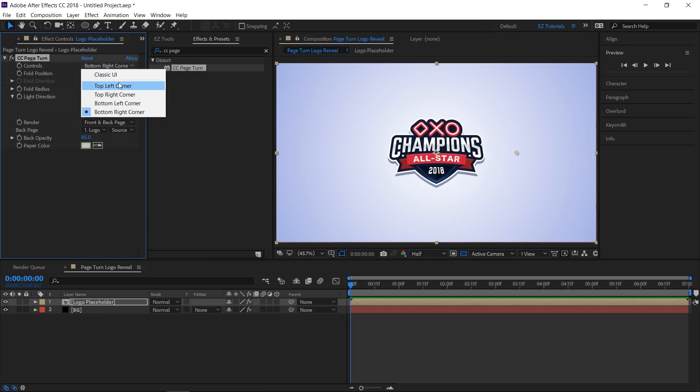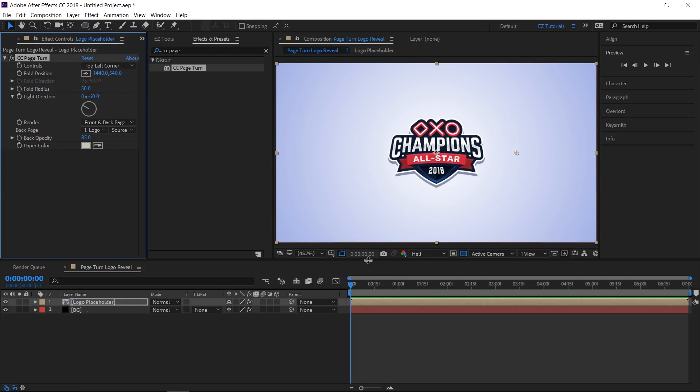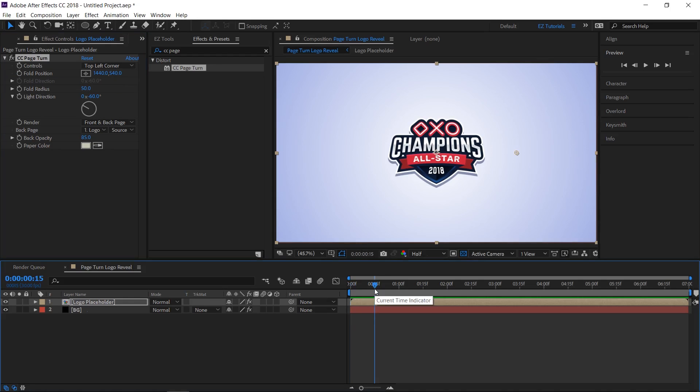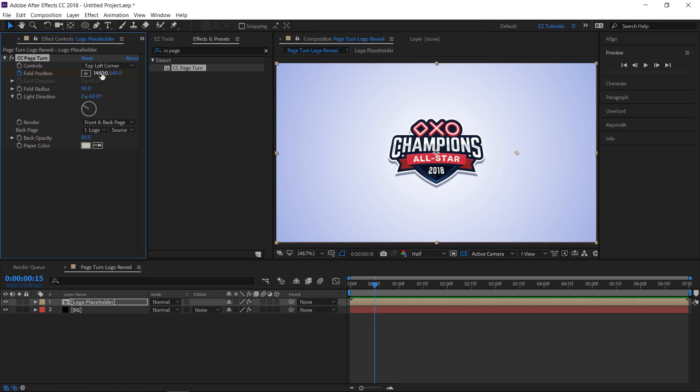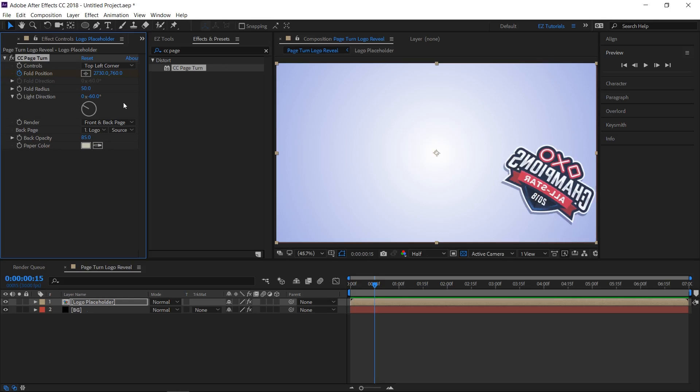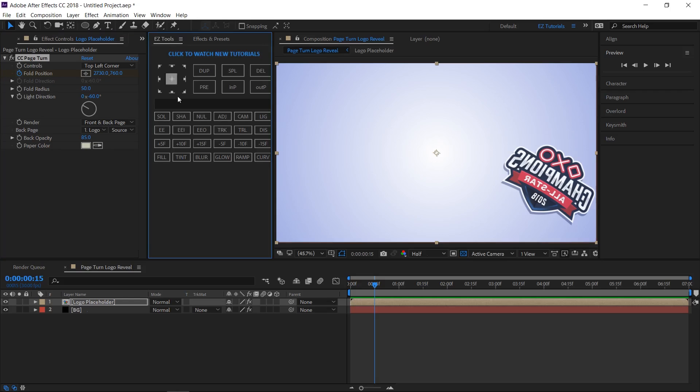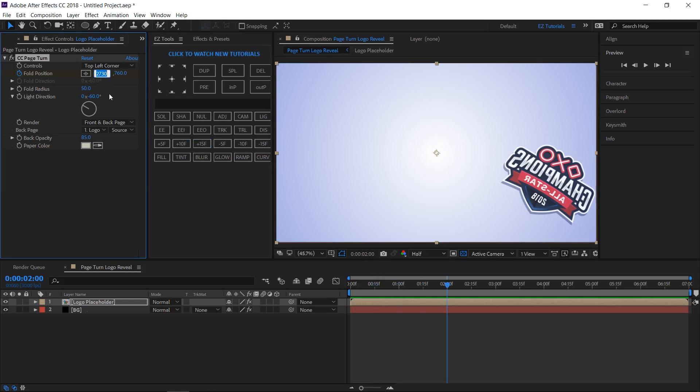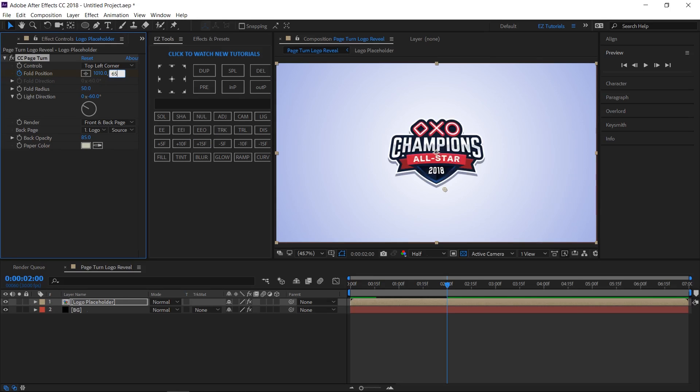Change the controls to top left corner. Move to the 15th frame and create a keyframe on fold position. Change this value to 2730 and this one to 760. Move to 2 seconds and change the values to 1010 and 650.